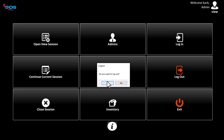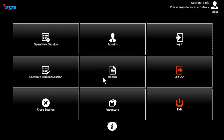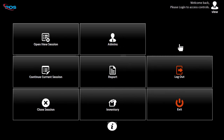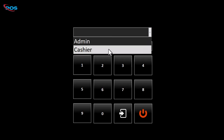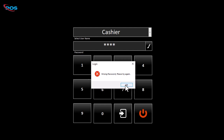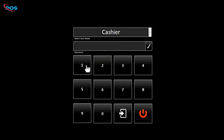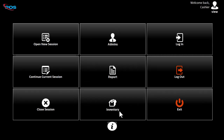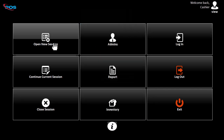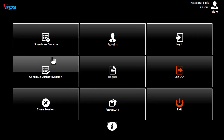Let's log out, then sign in with a different user and try creating orders. As you can see, this user does not have access to every section in the system. This can be controlled in the admin settings, where you can control what section in the system can be accessed.